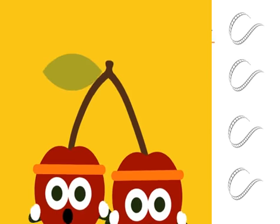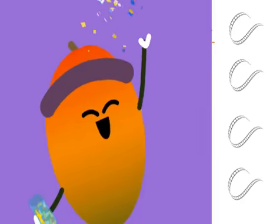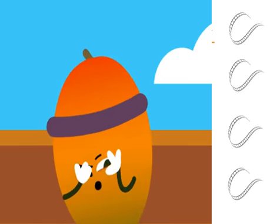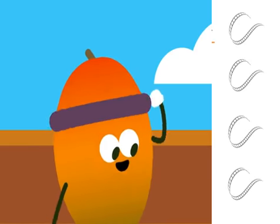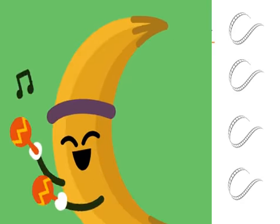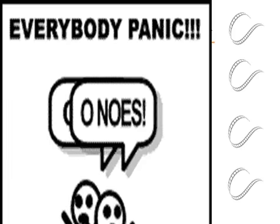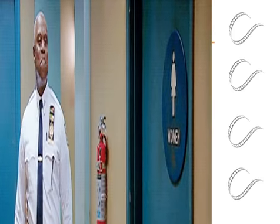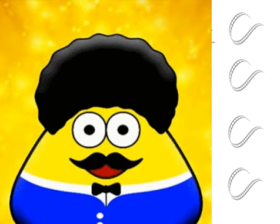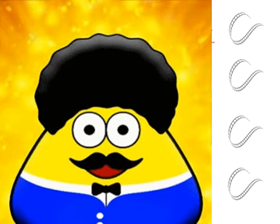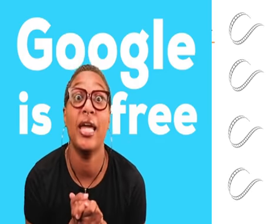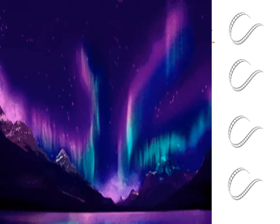Google has moved increasingly into hardware. From 2010 to 2015, it partnered with major electronics manufacturers in the production of its Nexus devices, and it released multiple hardware products in October 2016, including the Google Pixel smartphone, Google Home smart speaker, Google Wi-Fi mesh wireless router, and Google Daydream virtual reality headset.